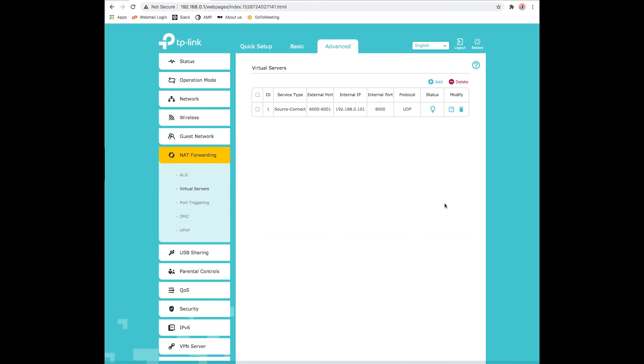Now, in Source Connect, on our Settings page in Pro, or in our drop-down menu in Standard, we can configure and test our port forwarding.